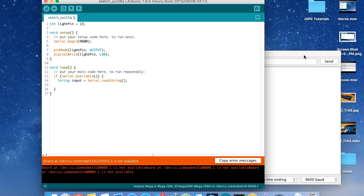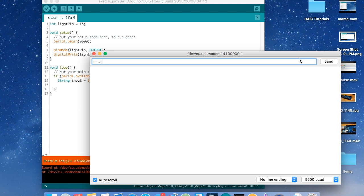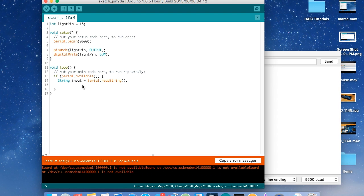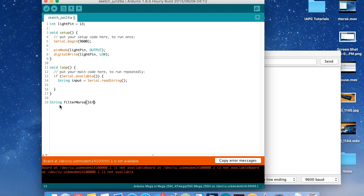Now we know we have input. But what if we have dots and dashes and also by mistake a number or spaces between them? We want to extract only what we need so we're more consistent with the way we treat our text. So let's create a function that takes this string, the input, and removes anything we don't want — it spits back just dots and dashes. This function is going to return a string. Since this is C++, you have the return type on the left. Let's call the function `filterMorse`, and its argument is a string called `input`.